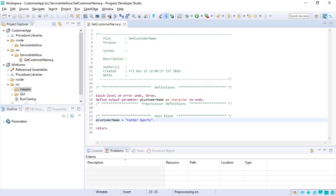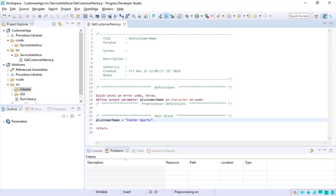This completes our look at the OpenEdge Getting Started for Progress Developer Studios for OpenEdge Part 1. You've seen how to set up an ABL development environment, import and create projects and application files, and copy code files from an existing project to a new project. To learn more about the OpenEdge editor and other features of the Progress Developer Studio with OpenEdge, watch Getting Started with Progress Developer Studio for OpenEdge Part 2.